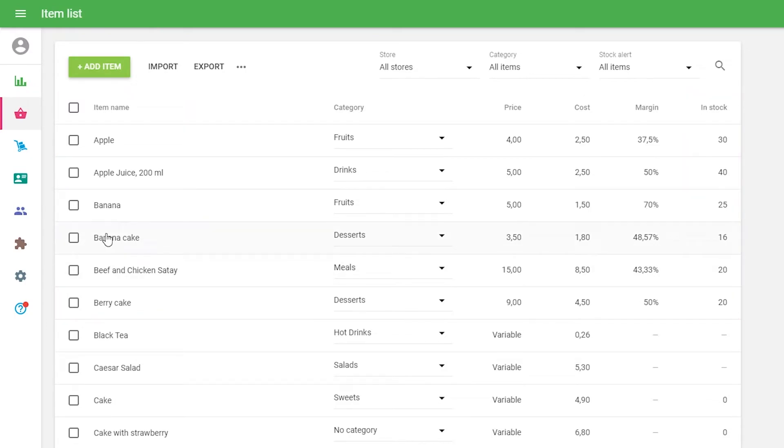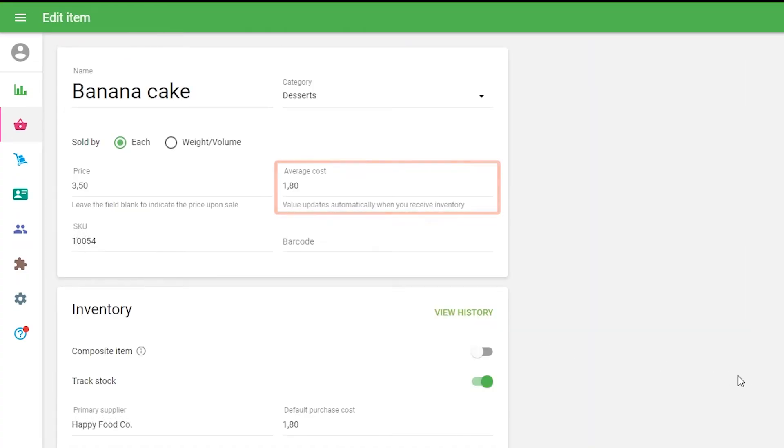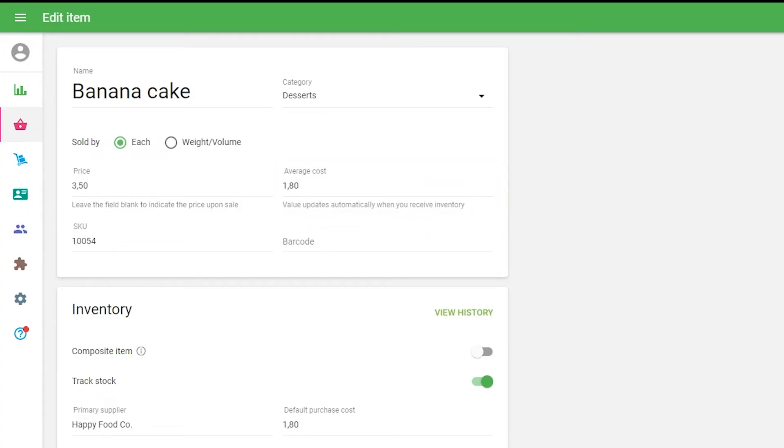Also, the value of the average cost for each received item will be updated as the average of cost and quantity of the items before receiving and the cost and quantity of the received items.